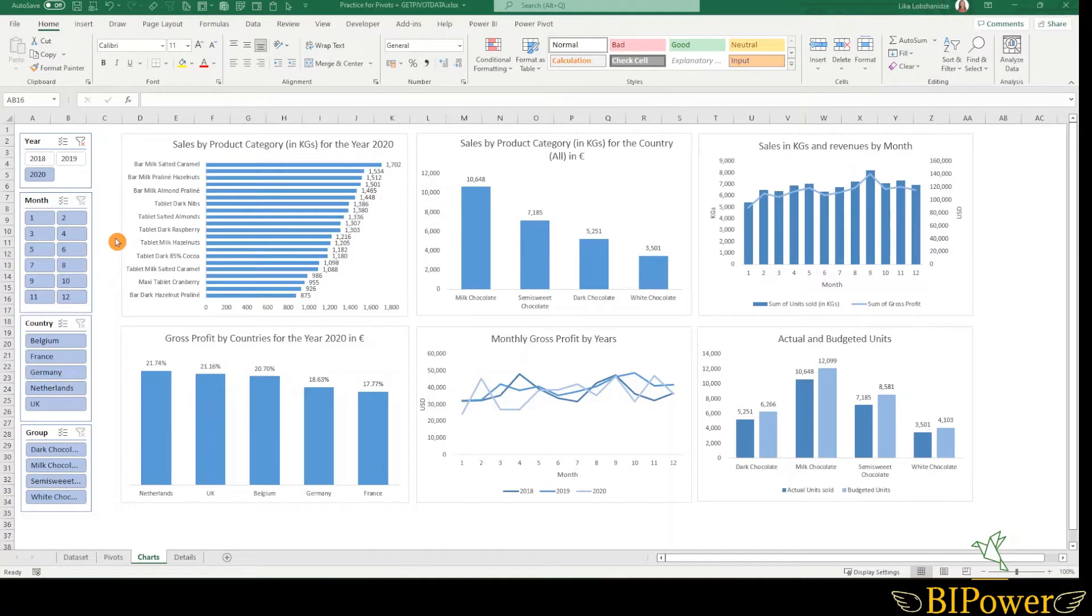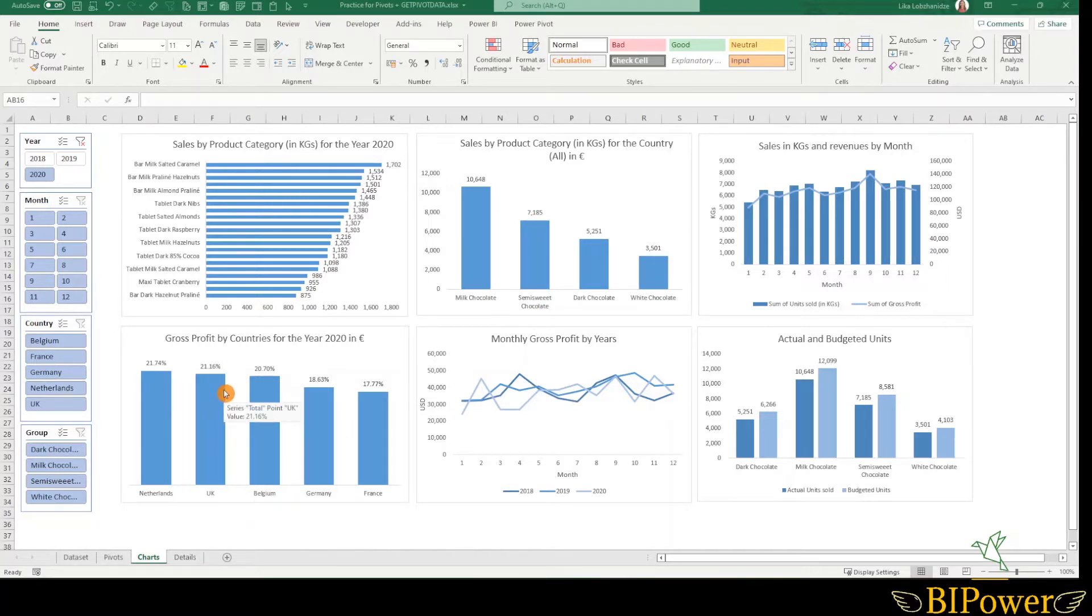Slicers are filters like filters on pivot tables. However, with slicers you can filter multiple pivot tables or pivot charts and make them interactive. On this page, I already have slicers connected to pivot charts.